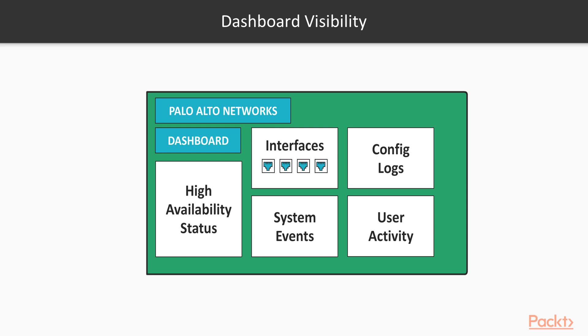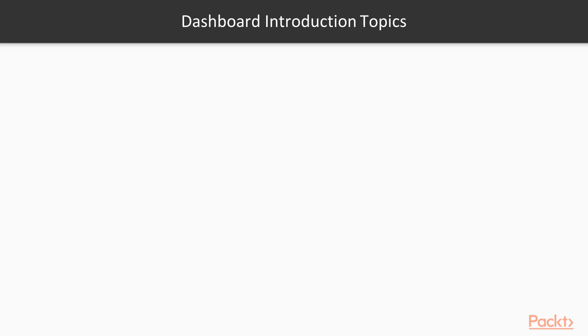It also shows user activity, so if you have multiple administrators under your staff that are managing your Palo Alto or your firewall environment, from the dashboard you're going to see that login activity and also if any configuration changes were performed. So it's very powerful, we're going to go into all those details in this video.